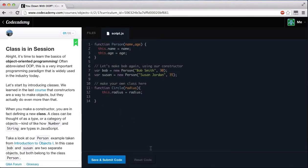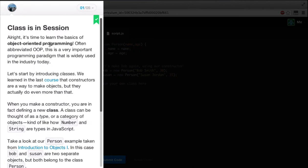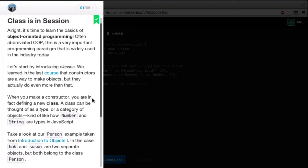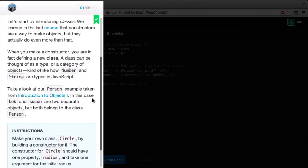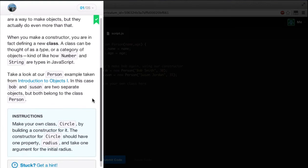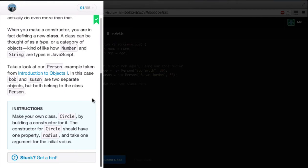Let's reset our code. Class is in session. It's time to learn the basics of object oriented programming, often abbreviated to OOP. This is a very important programming paradigm that is widely used in the industry today. Let's start by introducing classes. We learned in the last course that constructors are a way to make objects, but they actually do even more than that. When you make a constructor, you are in fact defining a new class. A class can be thought of as a type or a category of objects, kind of how a number and string are types in JavaScript.